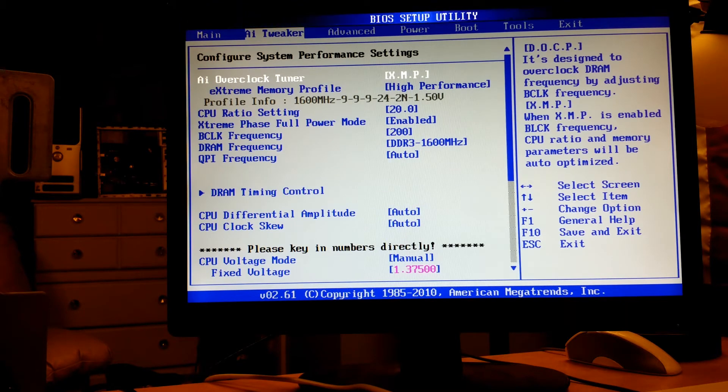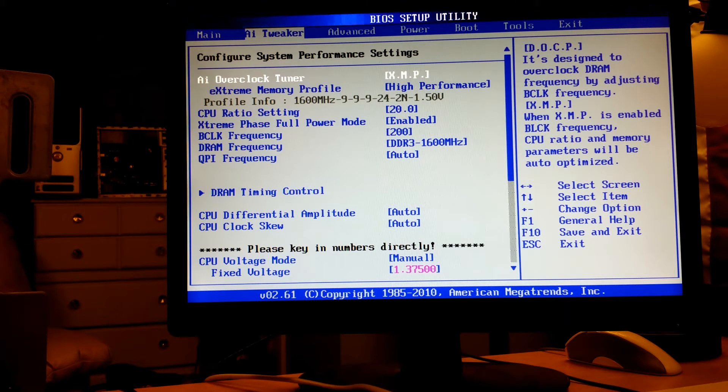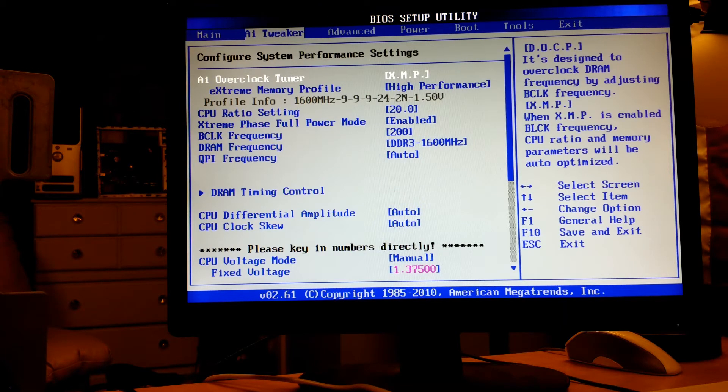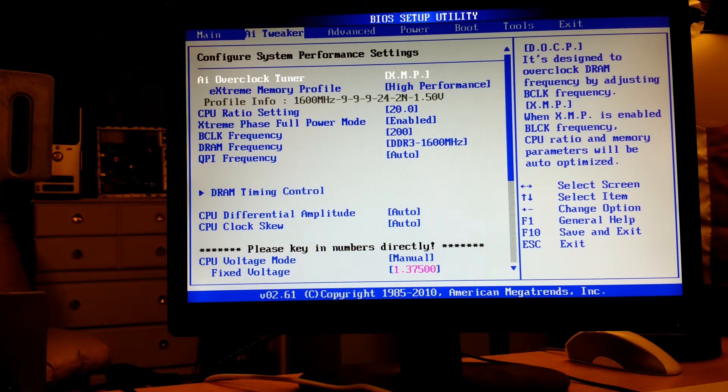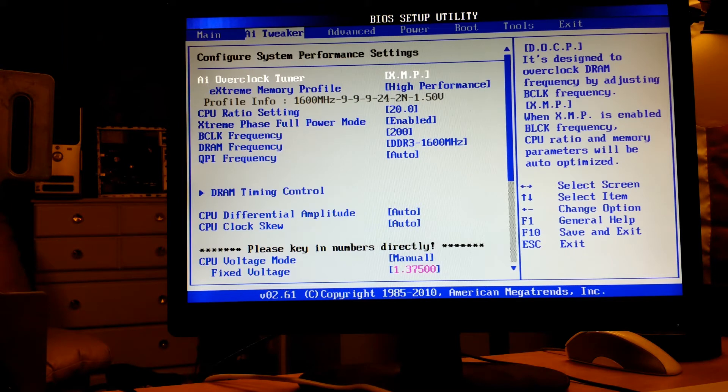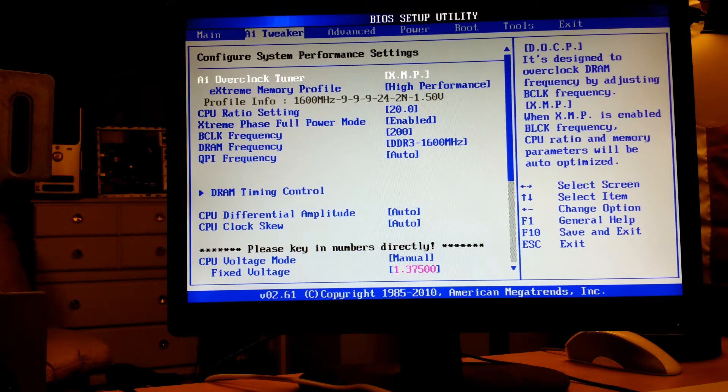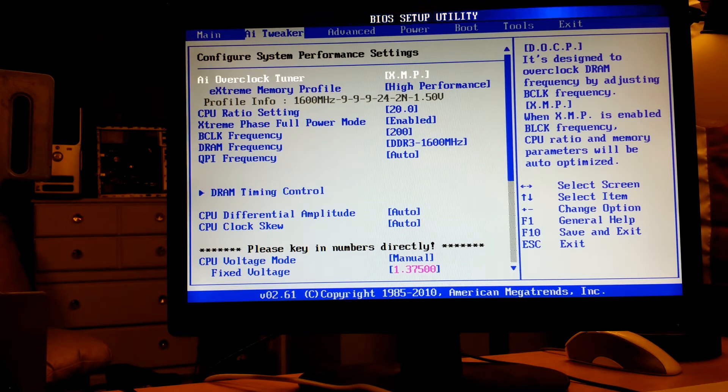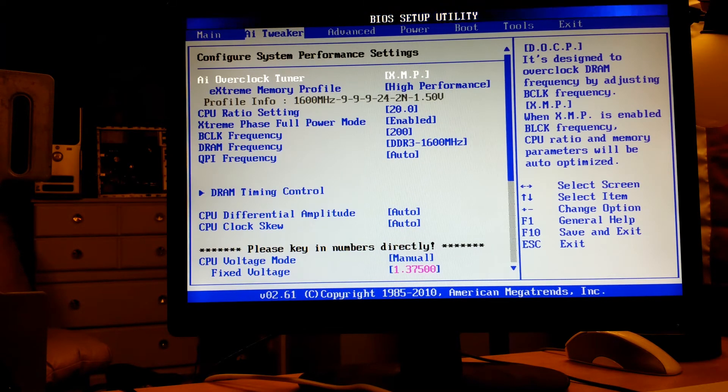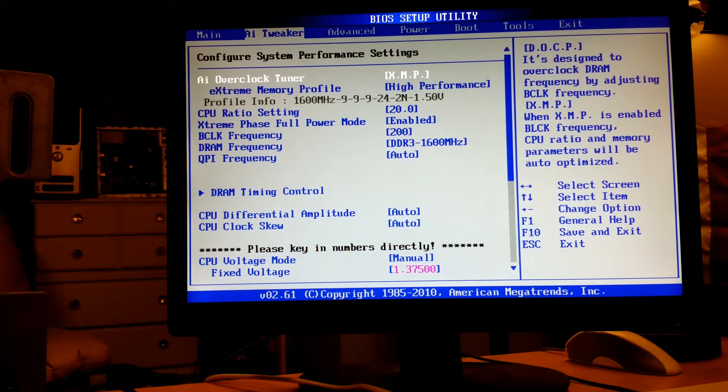You guys have seen the stuff I've thrown at it - Cinebench and the different 3D system checks and stuff like that. It seems to run fine.